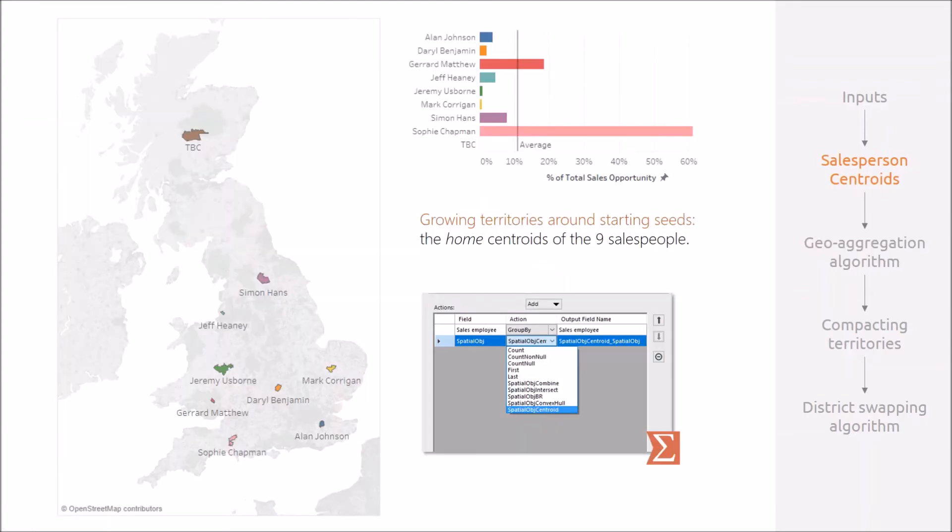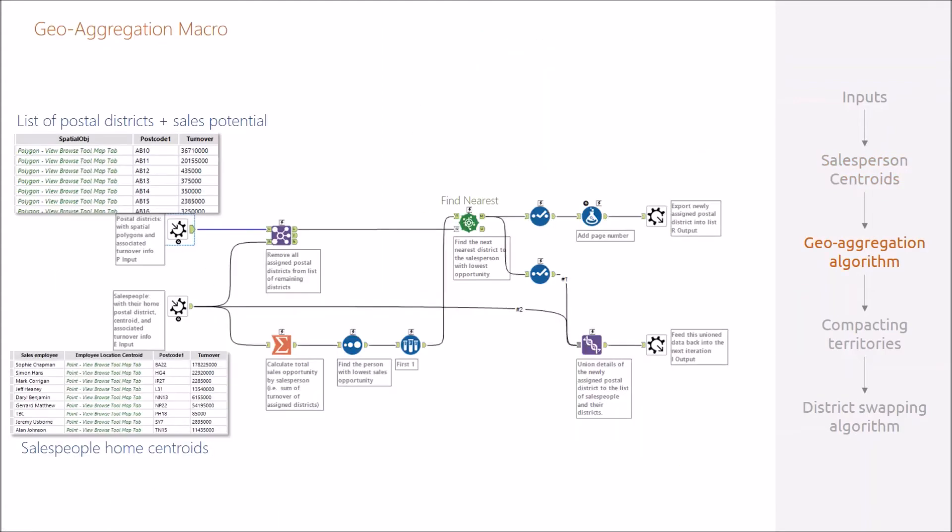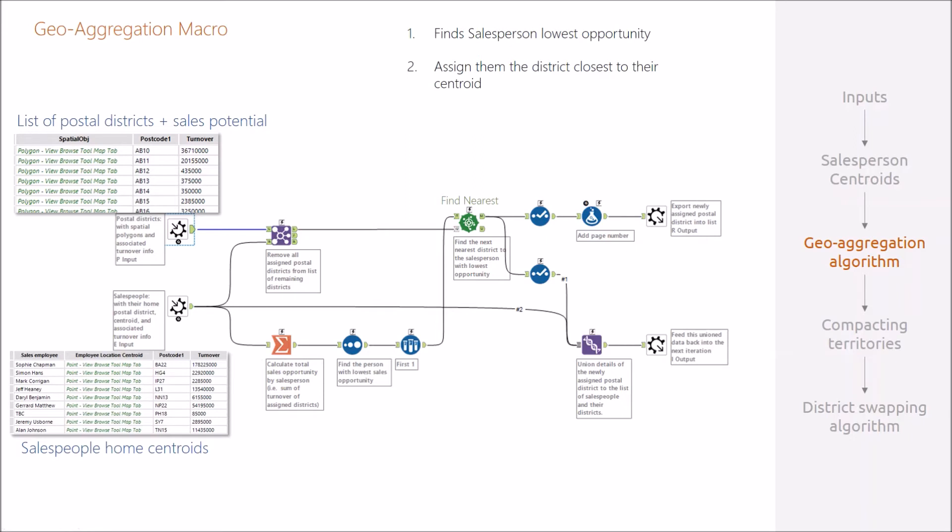This is the whole basis of this macro here, which starts by finding out which person has the lowest sales opportunity, assigning them their closest district, recalculating the salesperson opportunities after that, and then iterating until all the postcodes have been assigned.